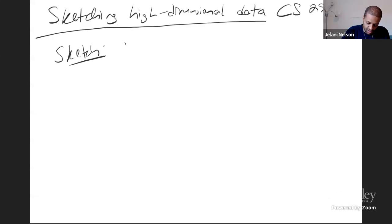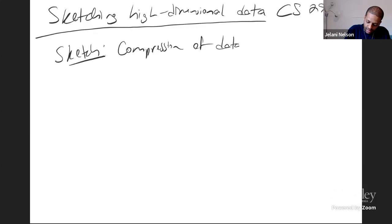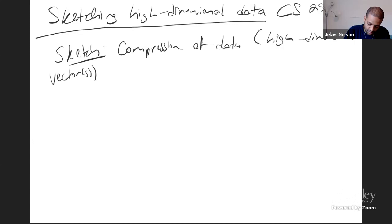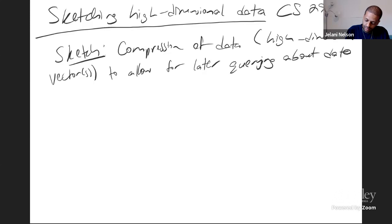What is sketching? A sketch is just compression of data — in our case, some high dimensional vectors, or it might be one vector — to allow for later querying about the data. There are a few models to keep in mind.